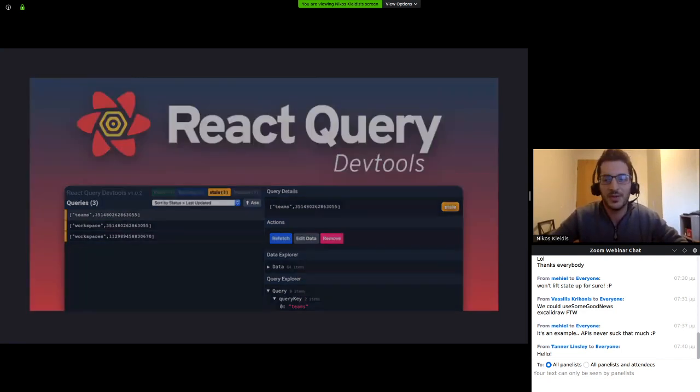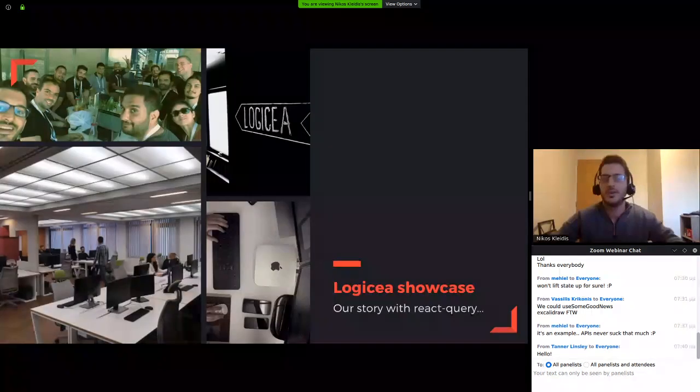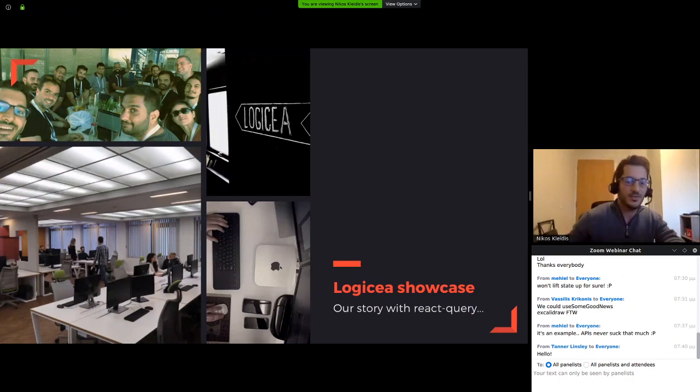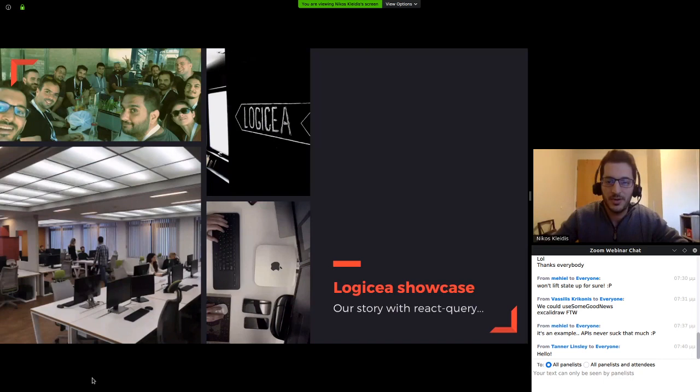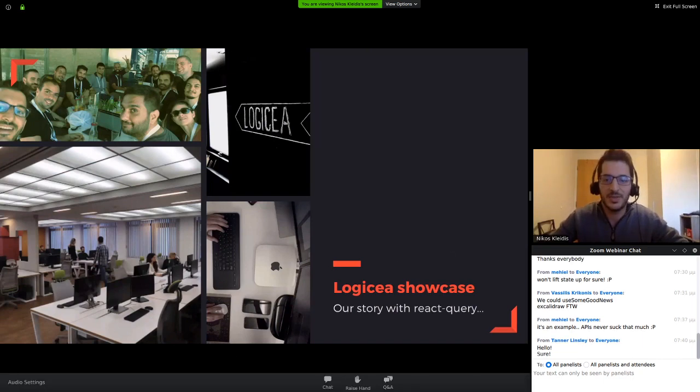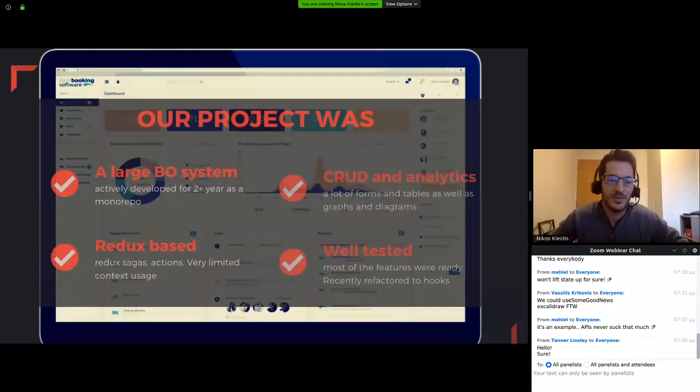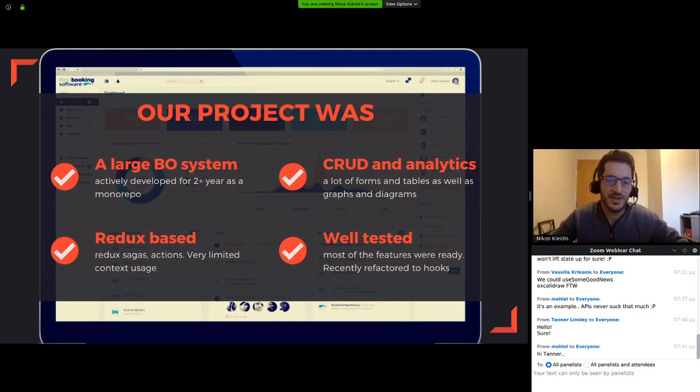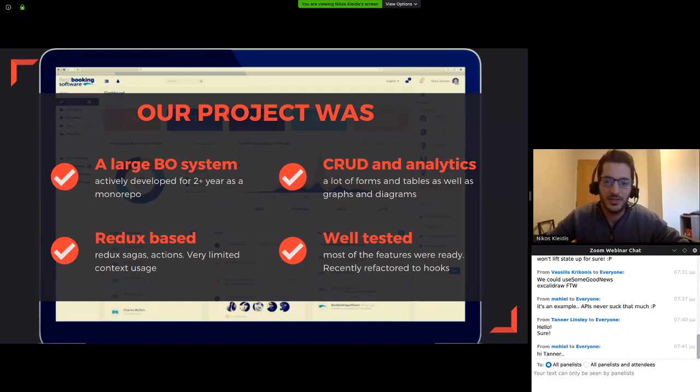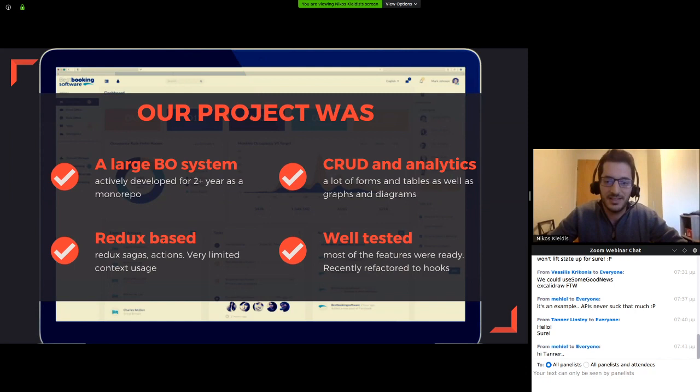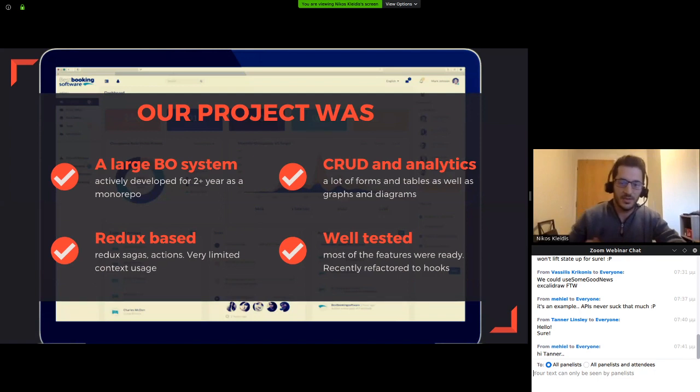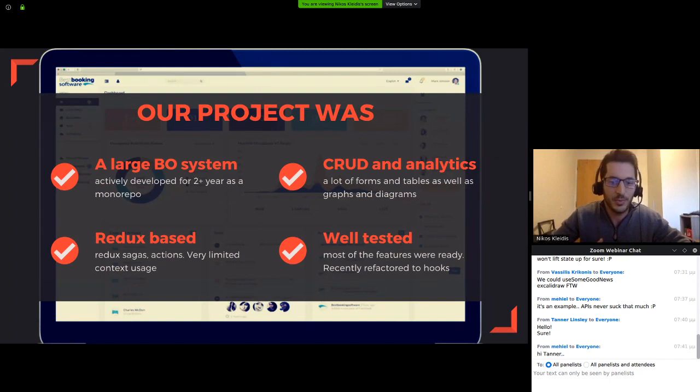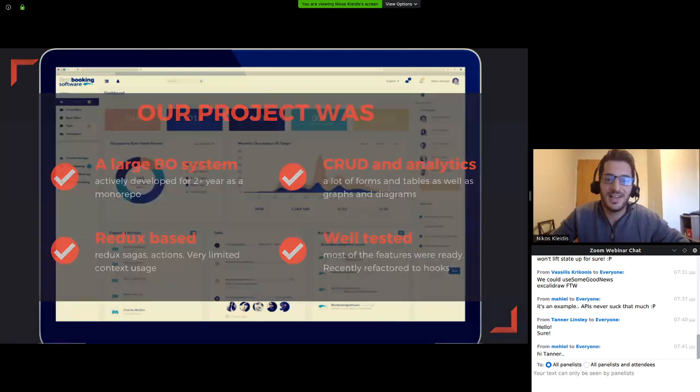Now moving on to the second part of this presentation, which is our showcase. We will see together how we used React Query at Logisio in order to refactor an existing Redux project. Let's see what our project was. The project we had was a large back office system that was being developed for more than two years. That means it started before hooks were in the market. We had released version one and we were moving towards version two. We had a lot of CRUD operations, analytics going on with diagrams and graphs. We had all our global state securely fastened in Redux. And most parts of the app were very well tested in our test environment. Also, we recently have refactored most of our class components into hooks and tested them again.